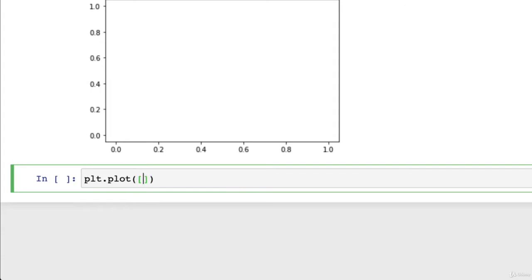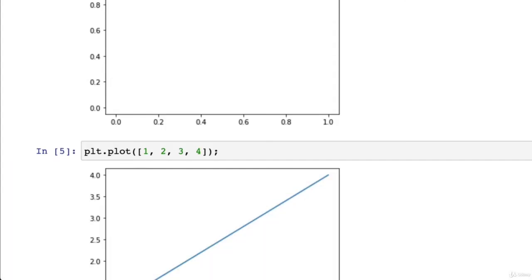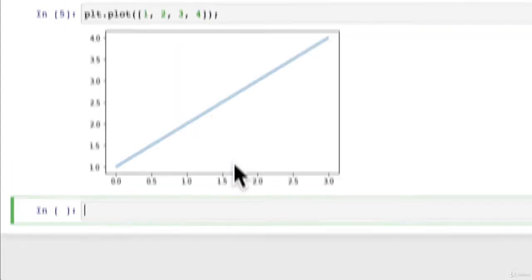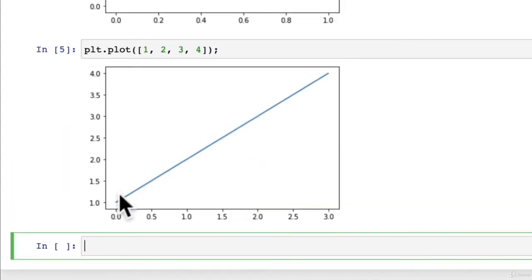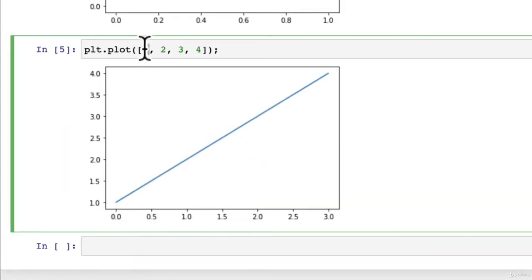So how about we pass it X as a list of some sort? So maybe we'll just keep it nice and simple. One, two, three, four. And we'll put the semicolon at the end and see what happens. There we go. We've got a line.